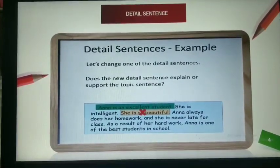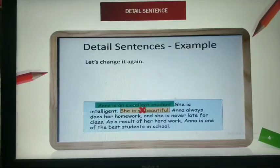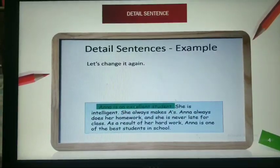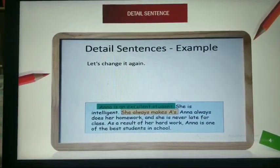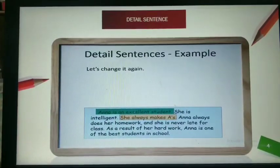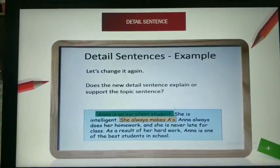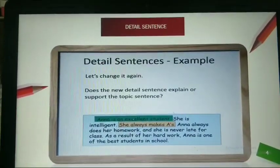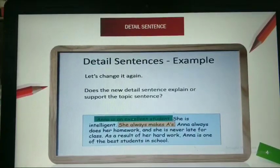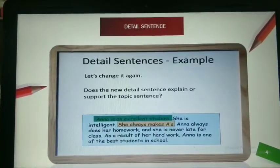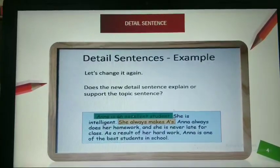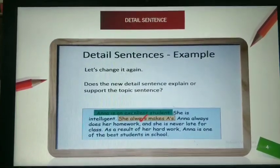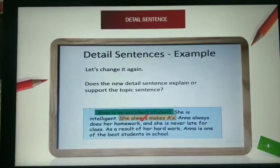Now let us change the sentence further. 'She always makes A's.' Do you think this supports the topic sentence? Yes, it does. Why does she always make A's? Because she is an excellent student. So this sentence is correct — it supports the topic sentence.